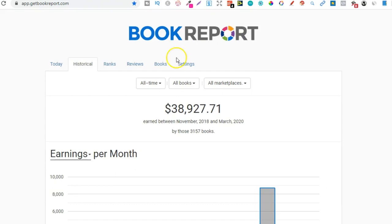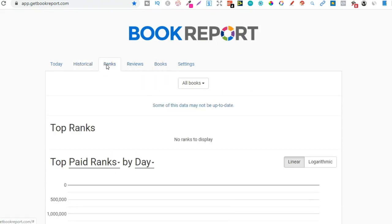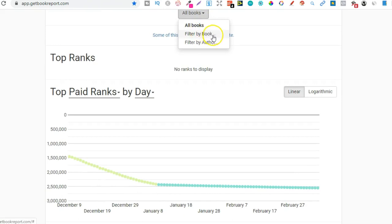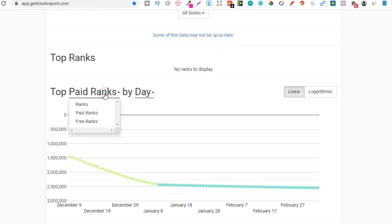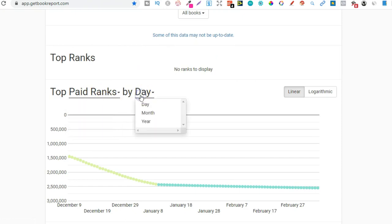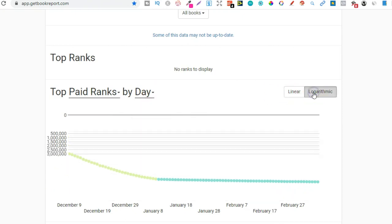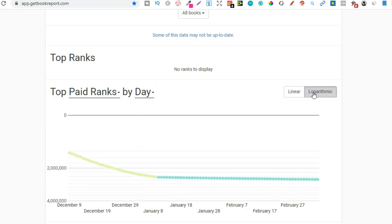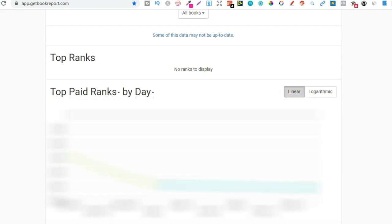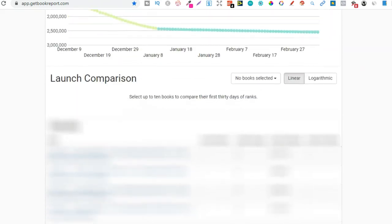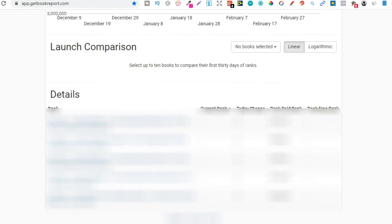So let's go back up to the top and check out ranks. So this is a pretty cool tool, but as far as I know, this only really works for Kindle books, not your normal books. And if we go down to here, we can choose all books up here, by author, by book. And then here, we can do paid ranks, ranks, free ranks. We can change that there by day, month, or year. We can change to linear or logarithmic. I can just about say that word. Let's go back to linear.